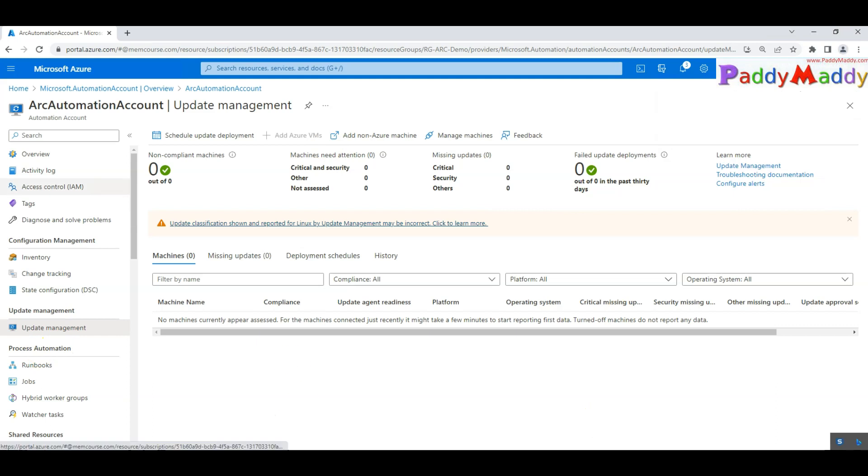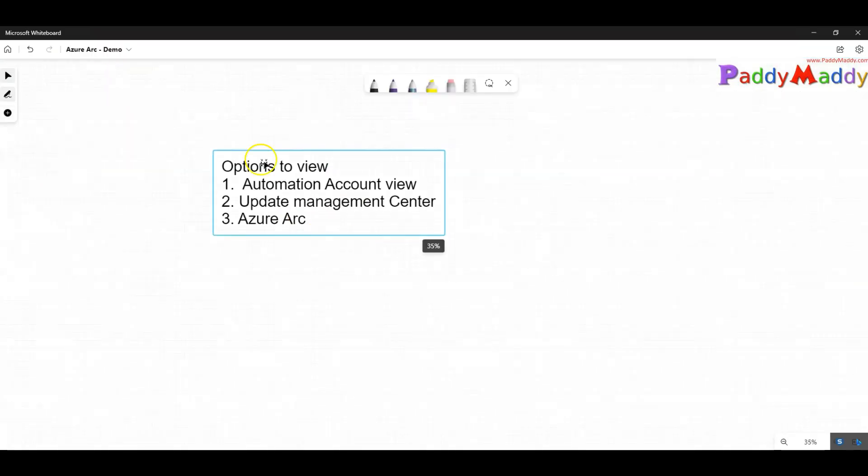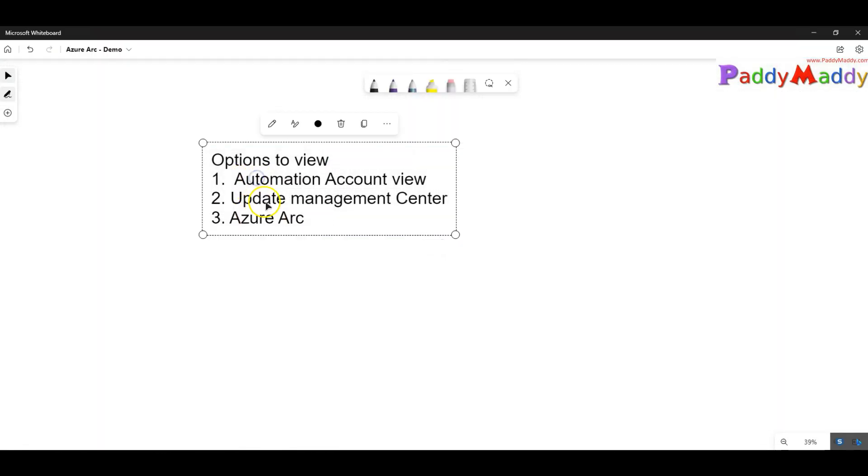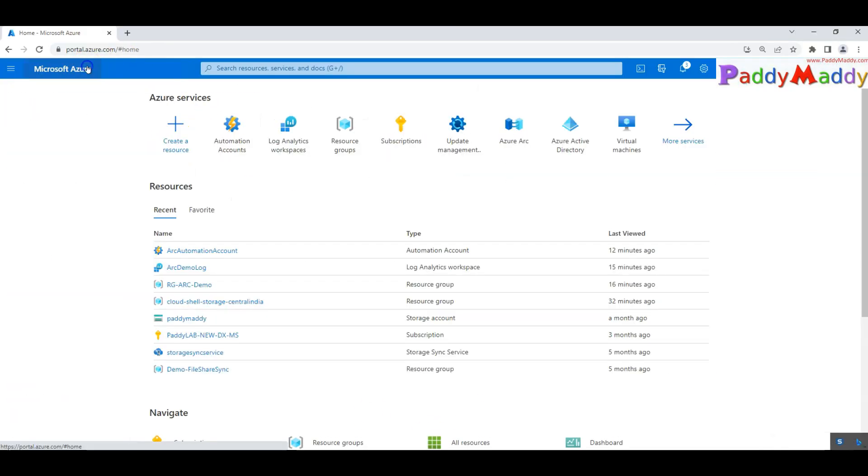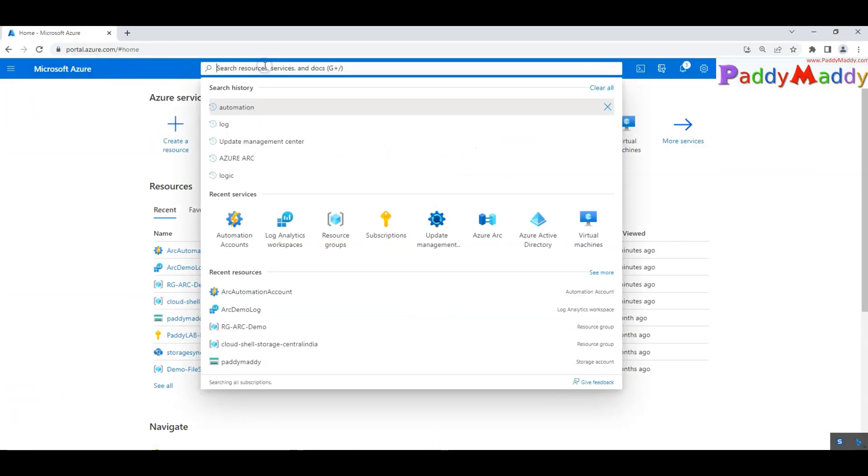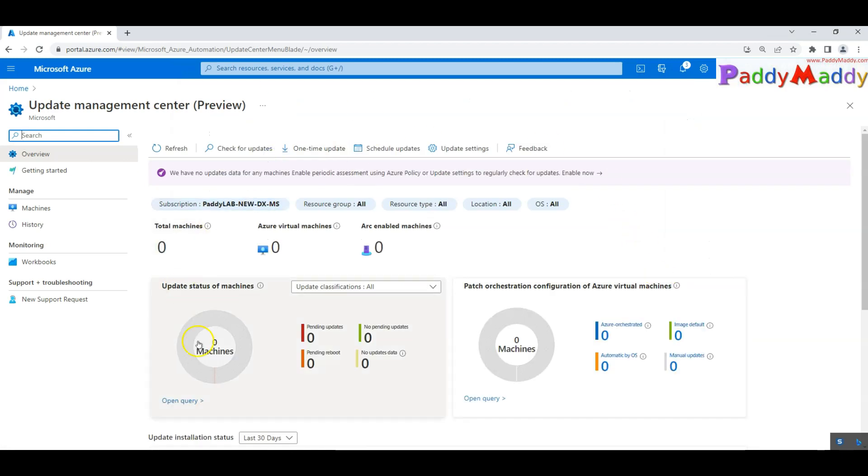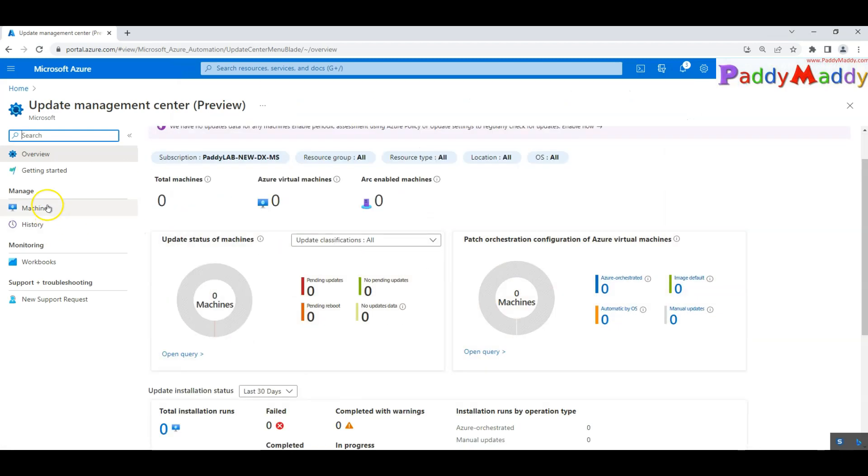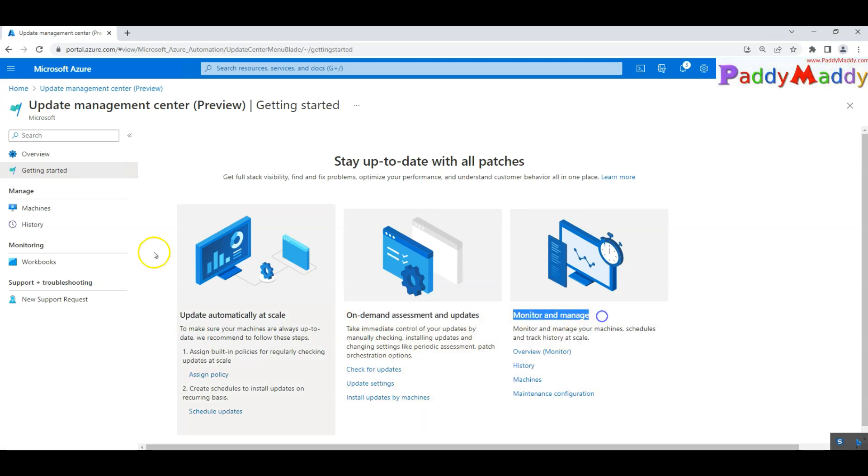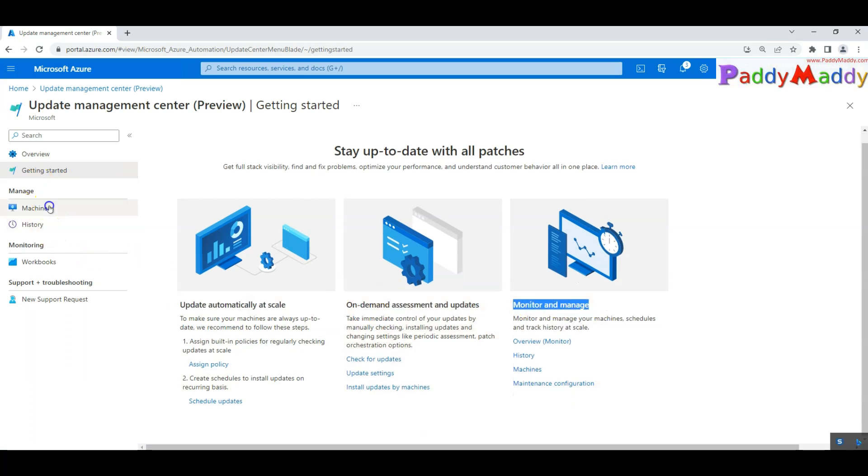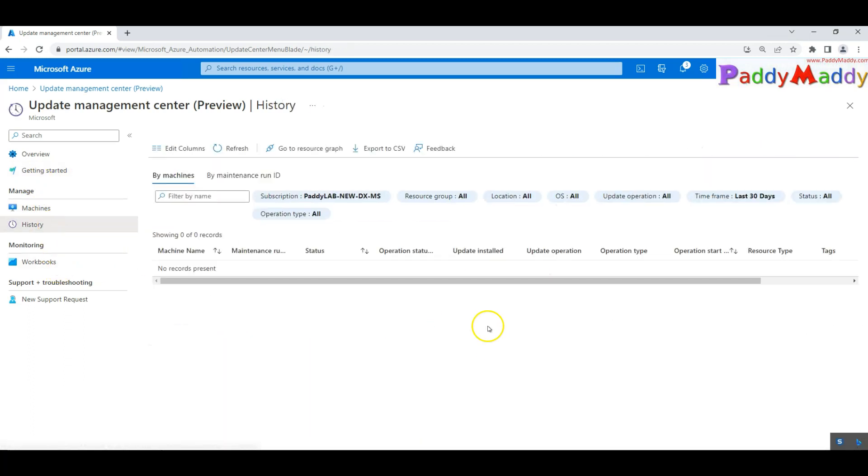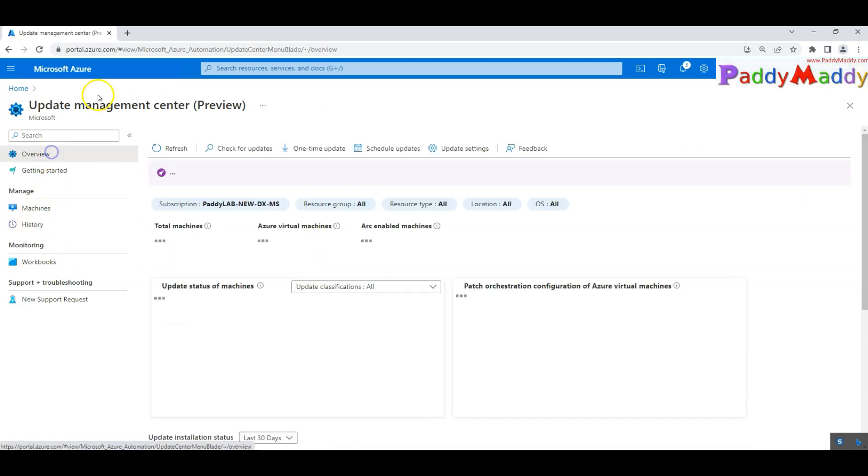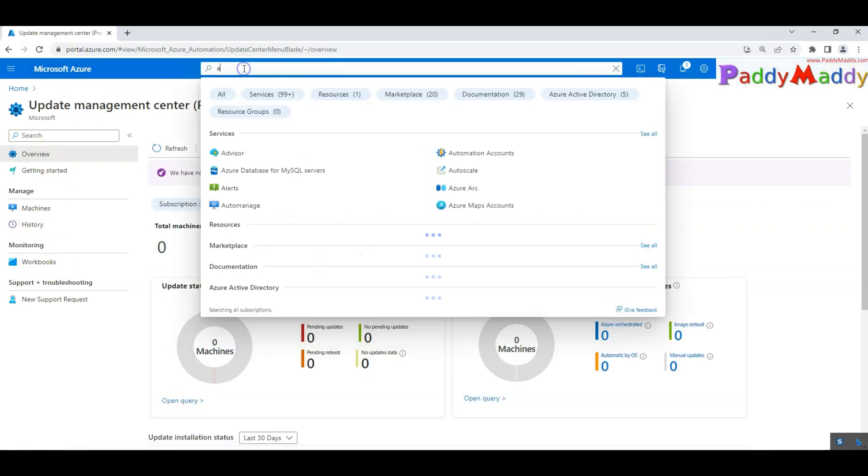It enables the configuration for the current onboarded machines as well as in the future upcoming machines also. So that's the configuration. Once we have done, we are ready. Now we should be able to go back to the view. The view can be done in three different views but now let's go back to the update management and this is the option where you could see all the machines once you have onboarded.